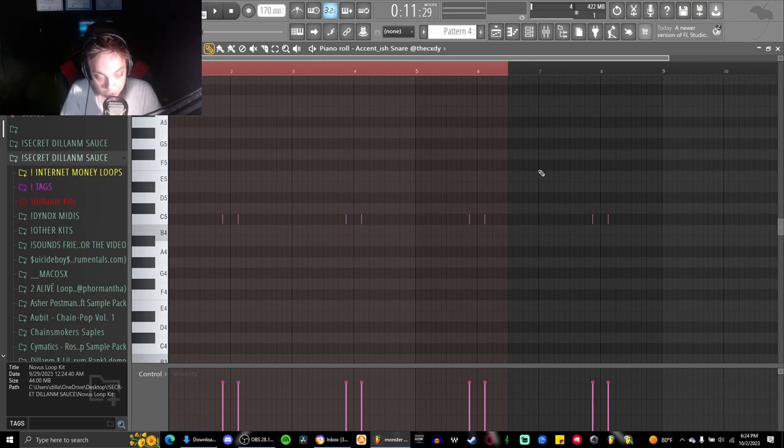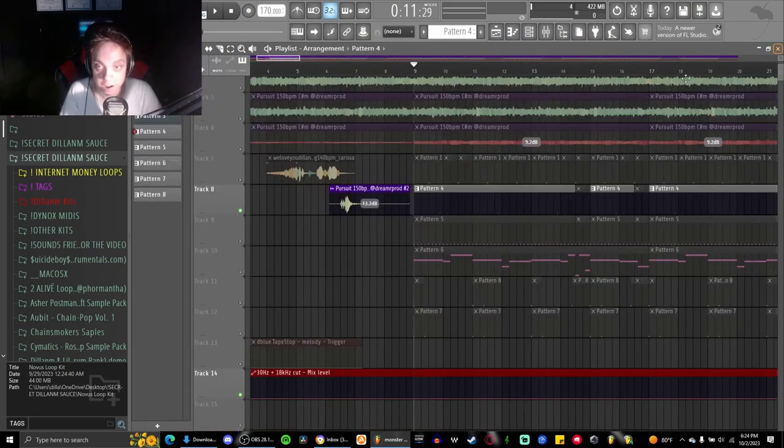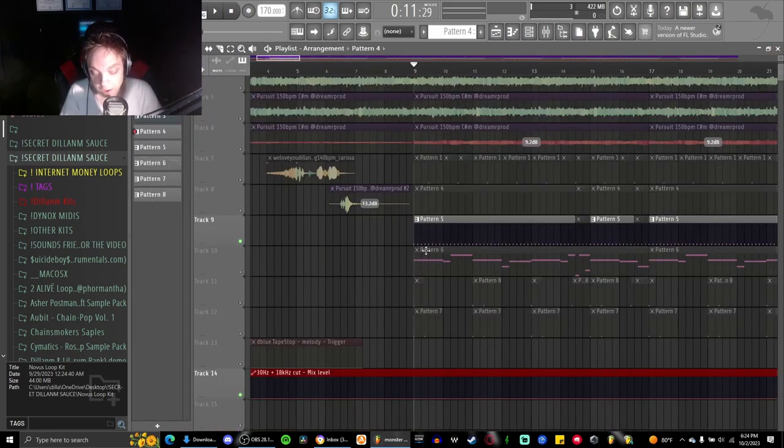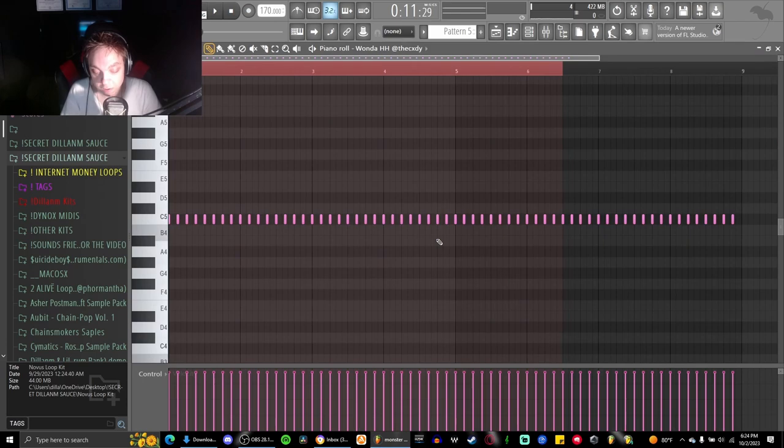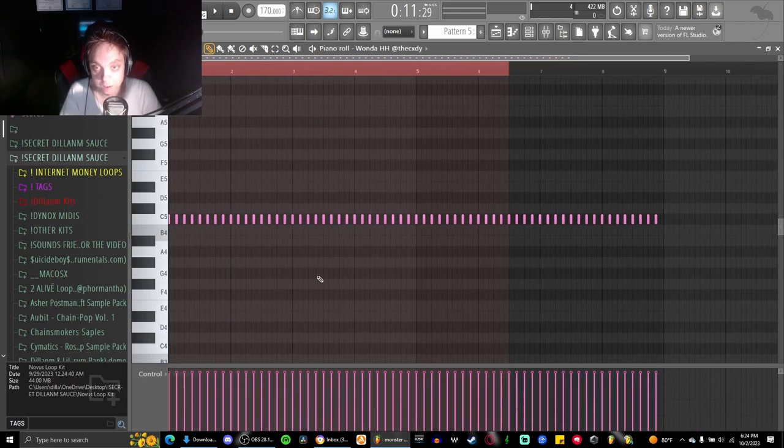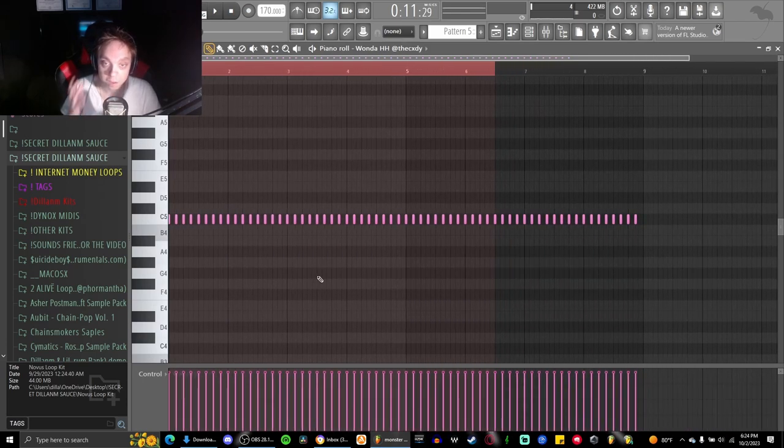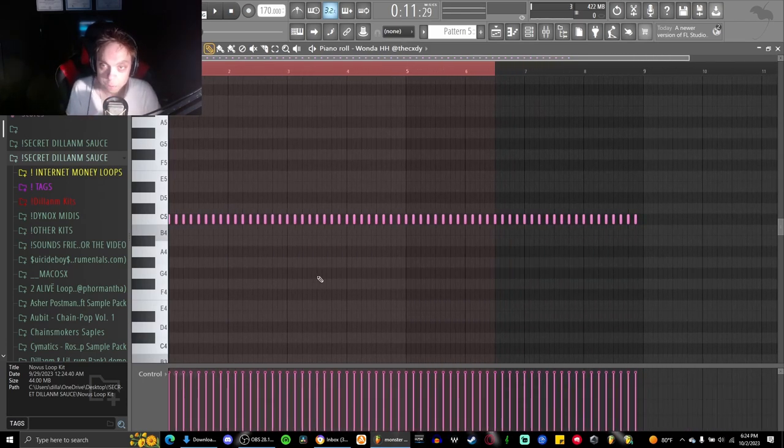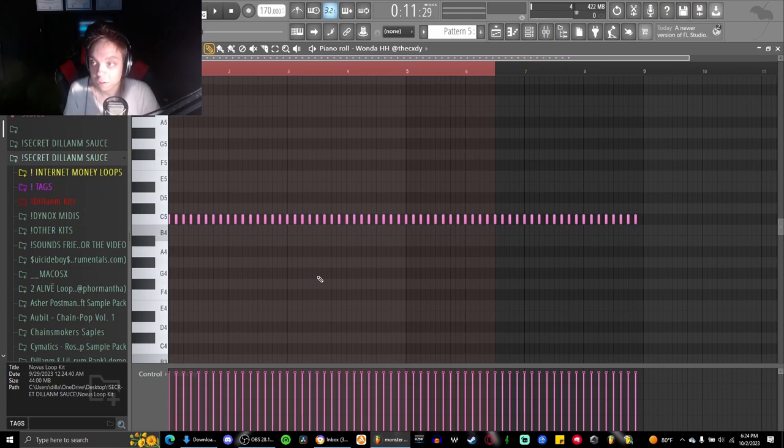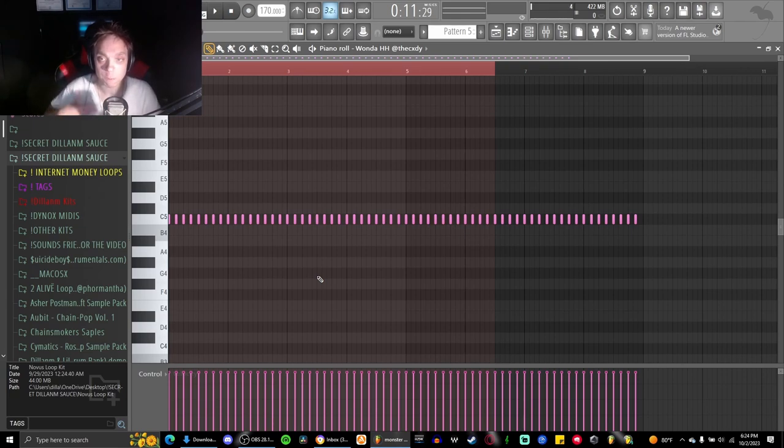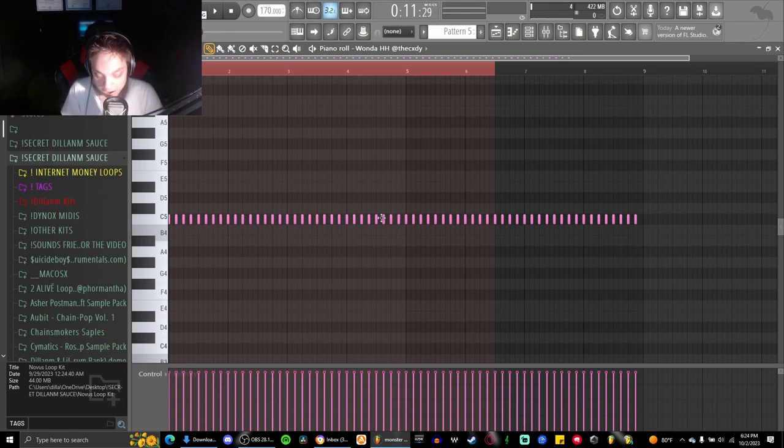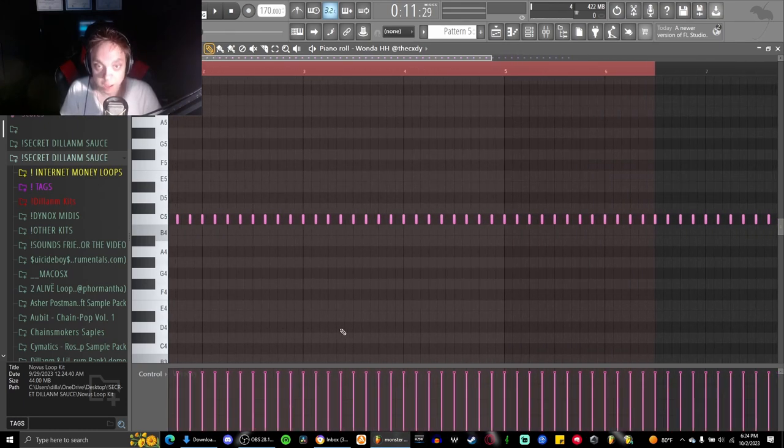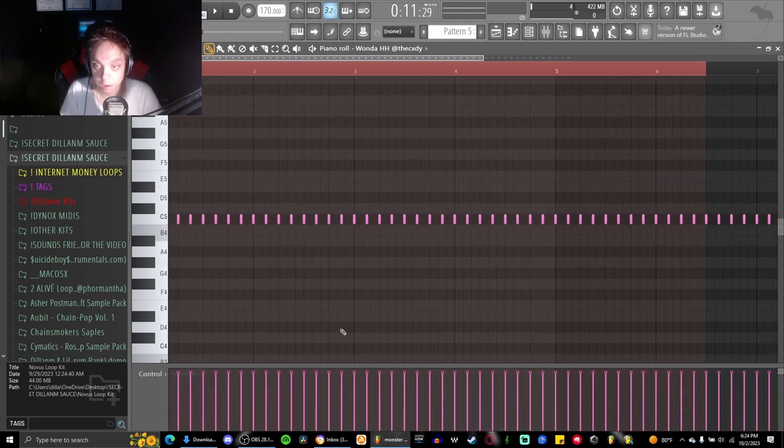Very simple trap snare that literally everybody has at this point. Then I did a two-step hi-hat pattern that's very simple because I like to keep my beats really simple personally, just because it gives the artist more room to breathe. This is the one-two hi-hat from Cody again, same kit.